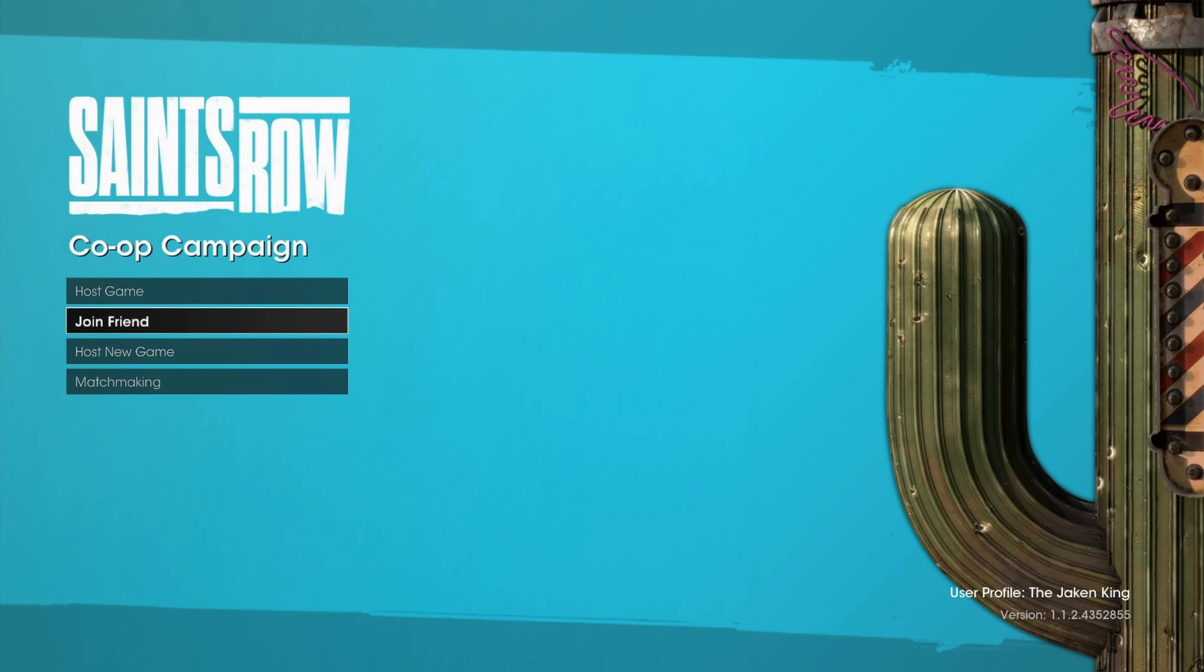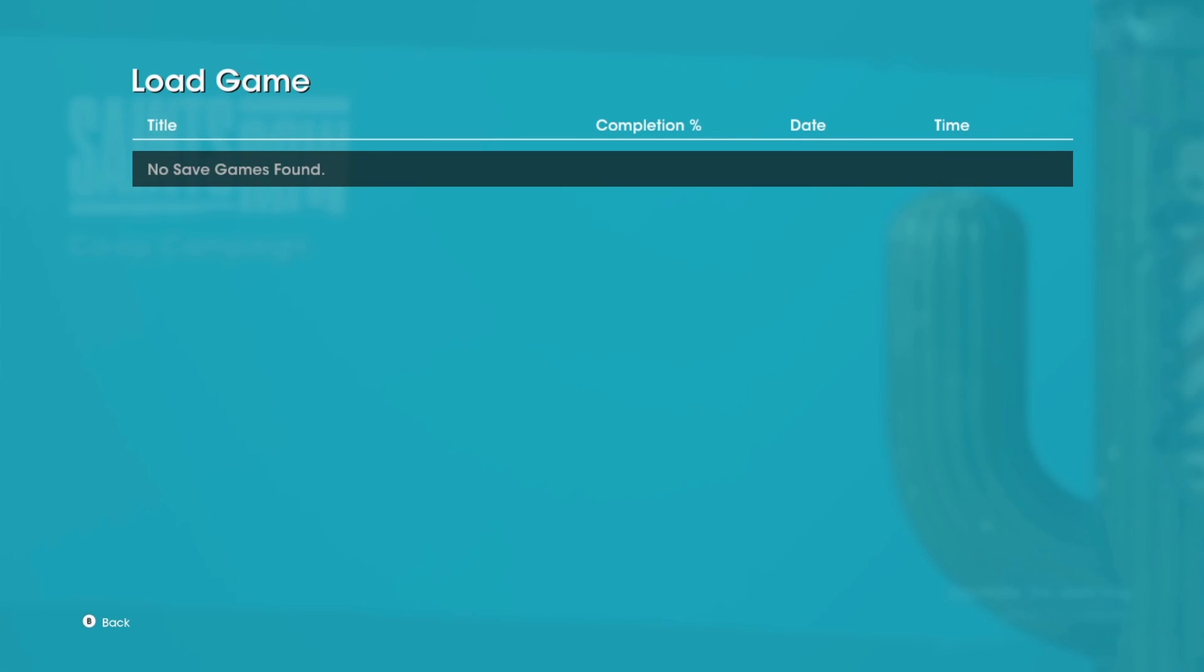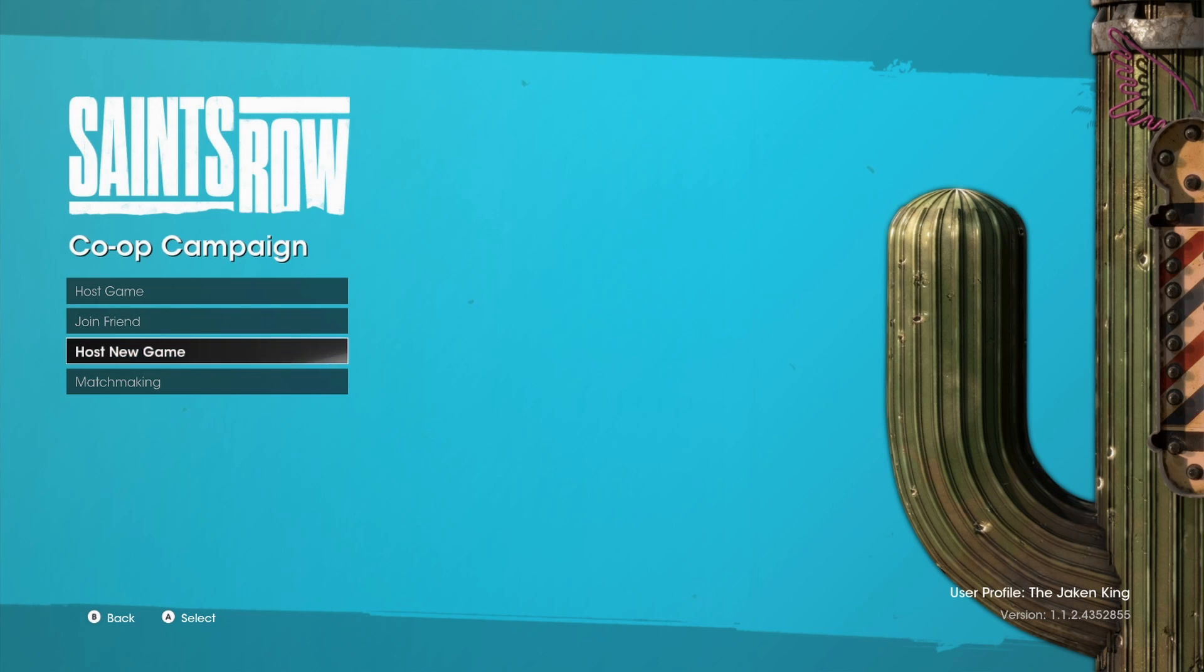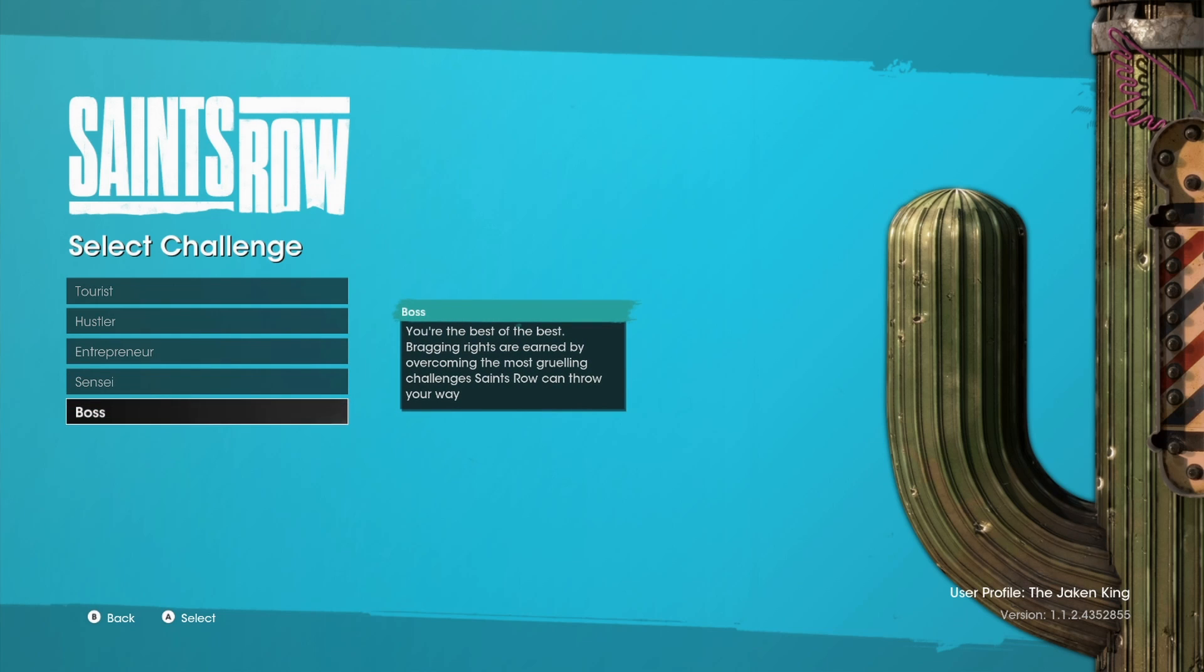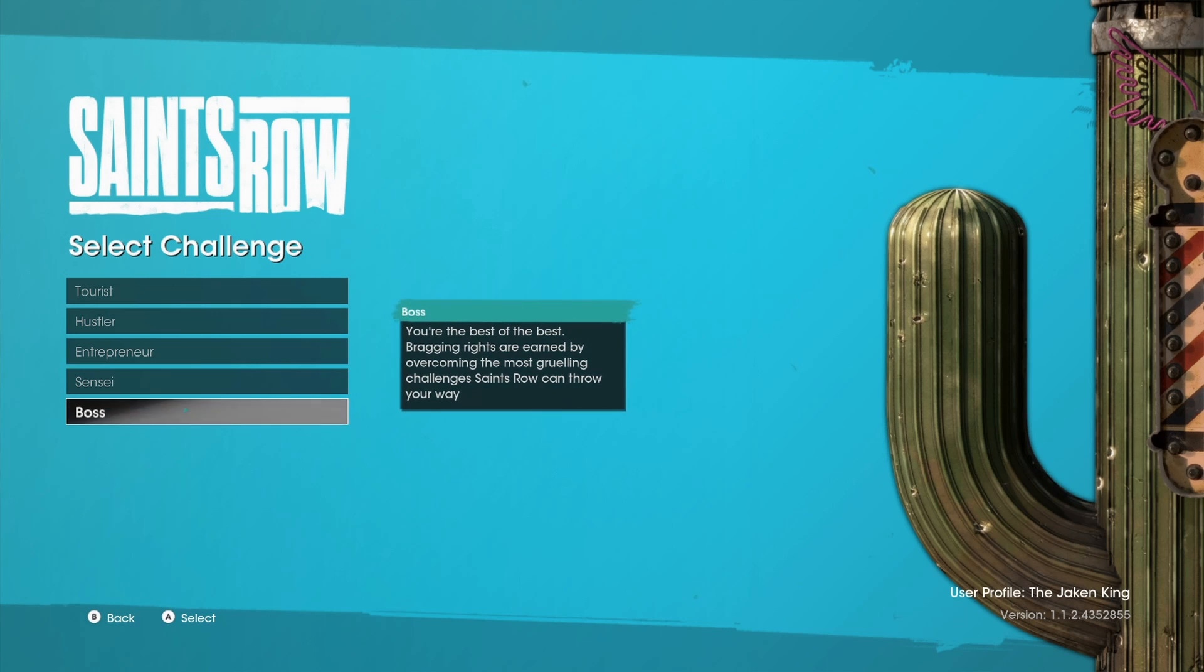Alright, just let me know when it's all set up. Post a new game. I'm just wondering how it's gonna work with me importing my character. Oh, yeah. Now I gotta make mine. Holy shit. Select challenge. The difficulty. Tourist: You're not looking for trouble. You're just here to enjoy the scenery and the story. Hustler: You like to take it easy, but are not afraid to mix it up. If there's an angle to play, you'll play it. Entrepreneur: You're self-made, ready to face the world, which is default. Sensei: You are on the path to mastery and seek to hone your skills through adversity. What does not kill you makes you stronger. And then Boss: You're the best of the best. Bragging rights are earned by overcoming the most grueling challenges Saints Row can throw your way. Holy shit. Alright, we'll do Entrepreneur. Honestly. Boss is for later.